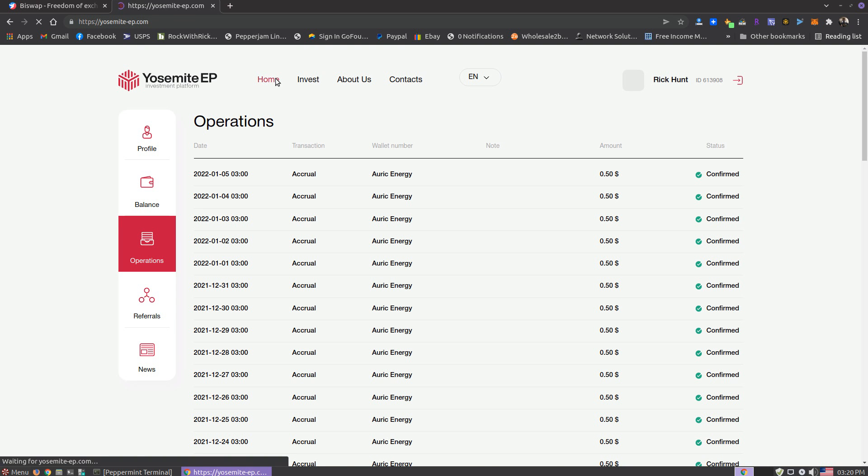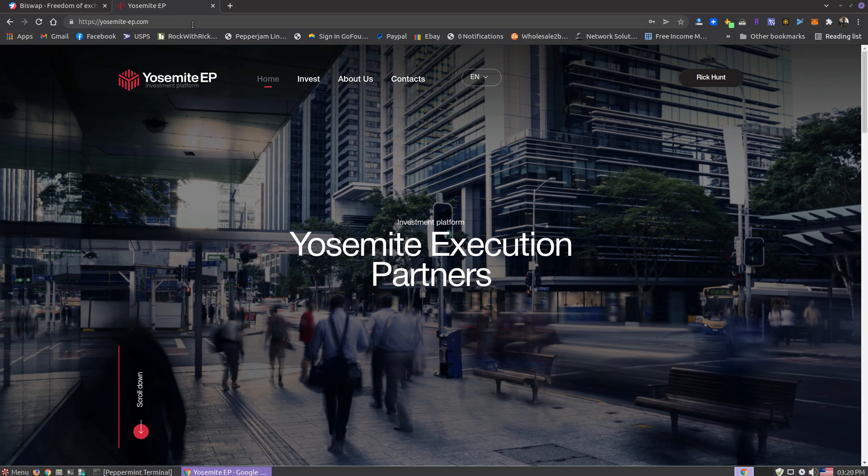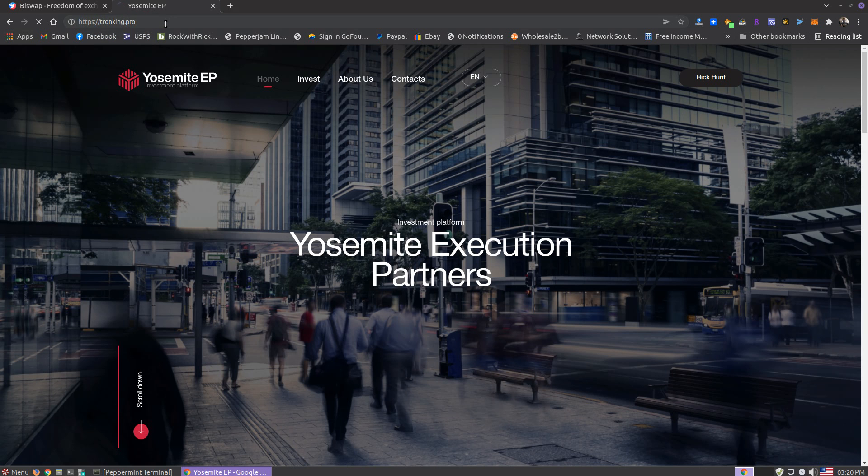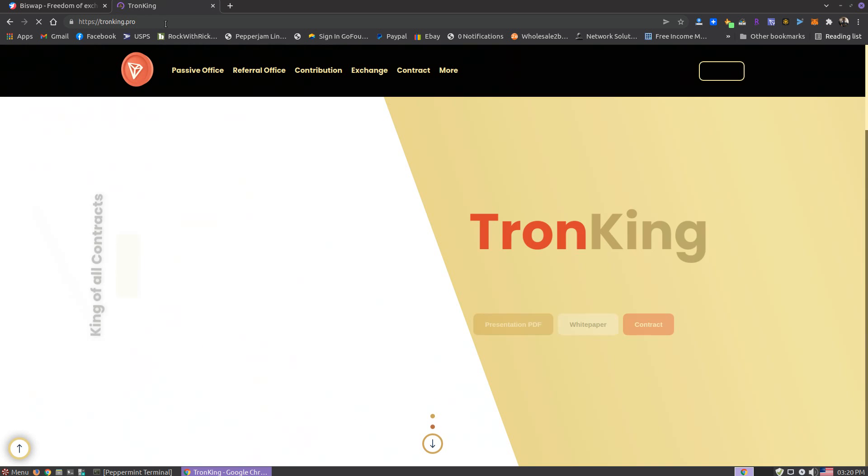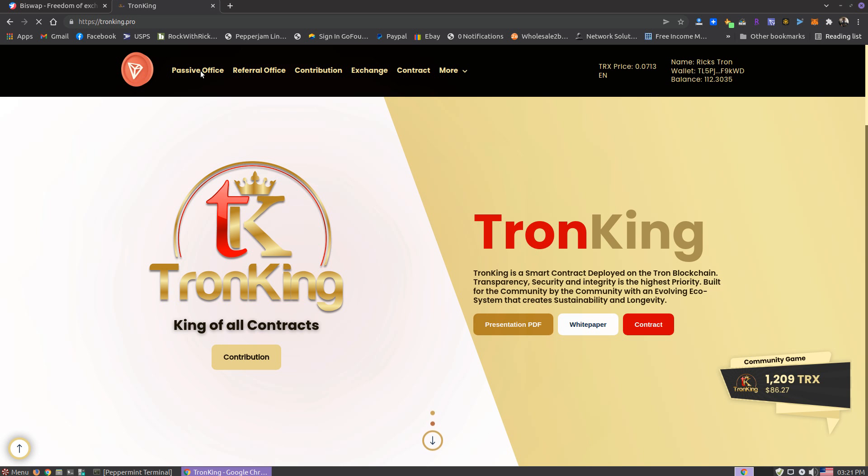What else am I up to for the new year? Still doing TronKing. I just don't have a whole lot invested. I'm more into the BNB chain right now, but I do want to up my investment here.